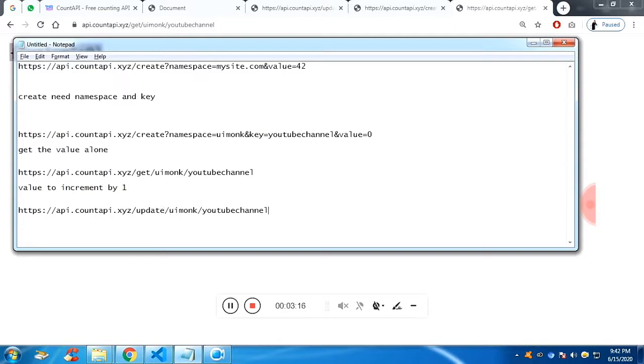And in the end, along with the namespace and key value, question mark amount equal to one. I'm saying that you have to increment by one.